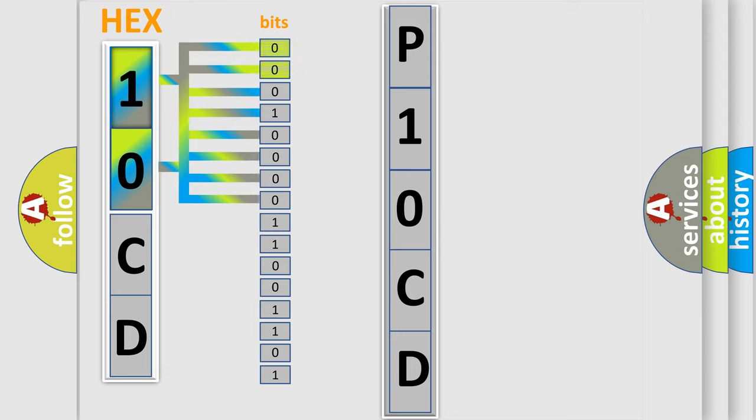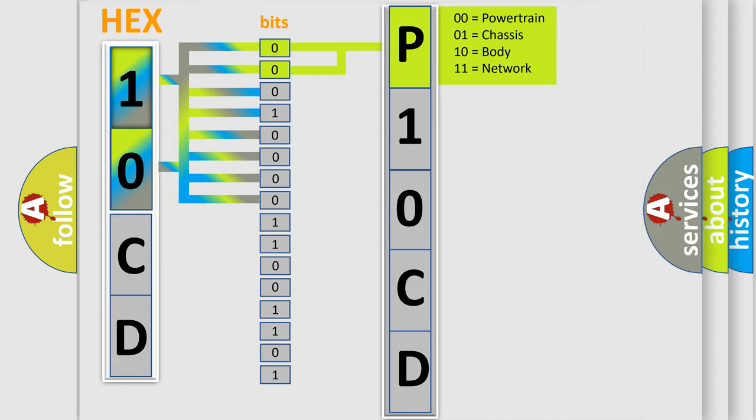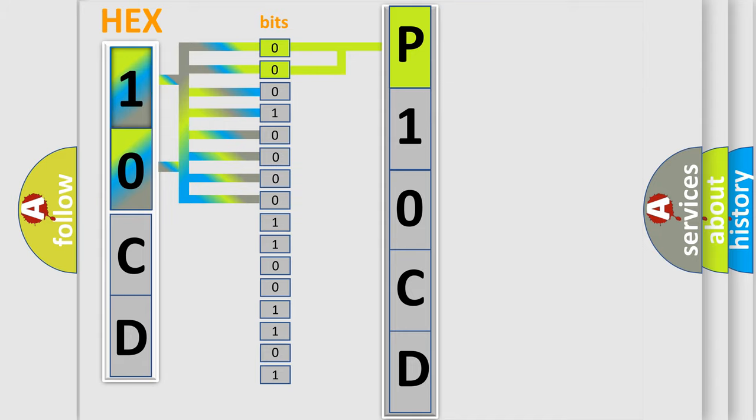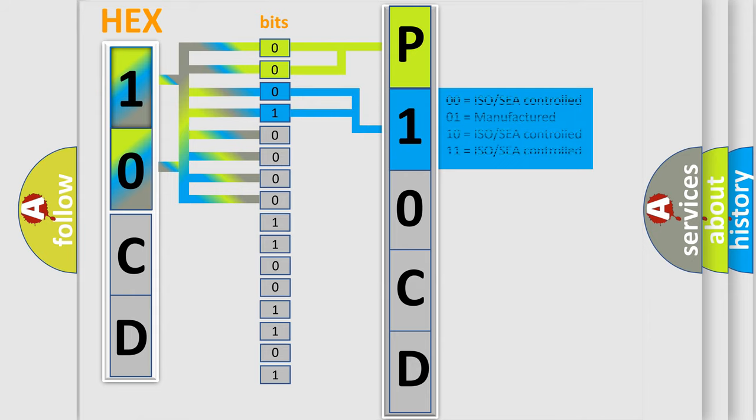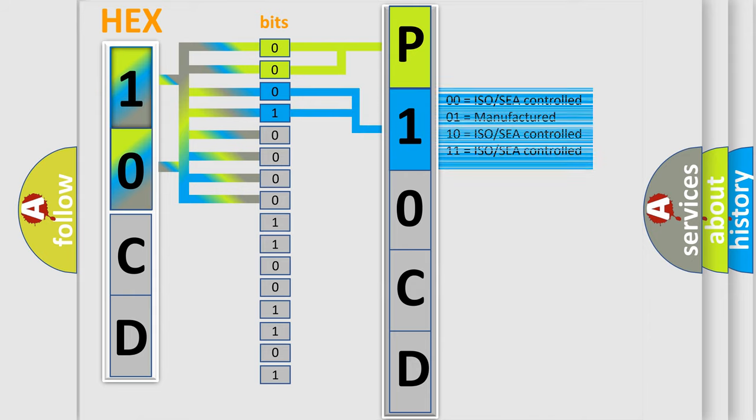By combining the first two bits, the basic character of the error code is expressed. The next two bits determine the second character. The last bits of the first byte define the third character of the code.